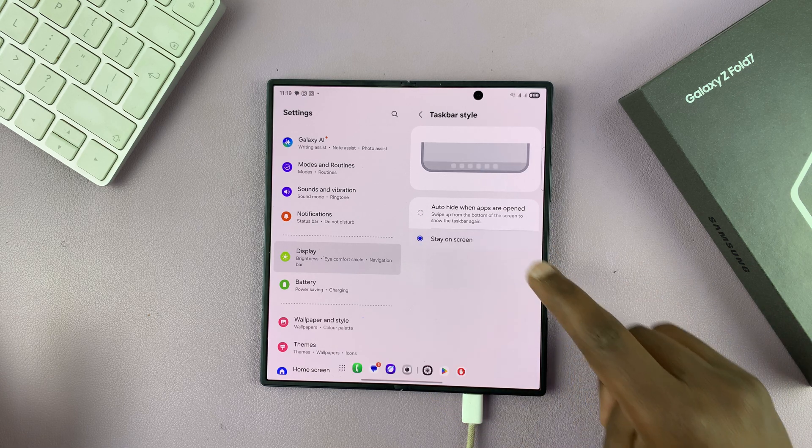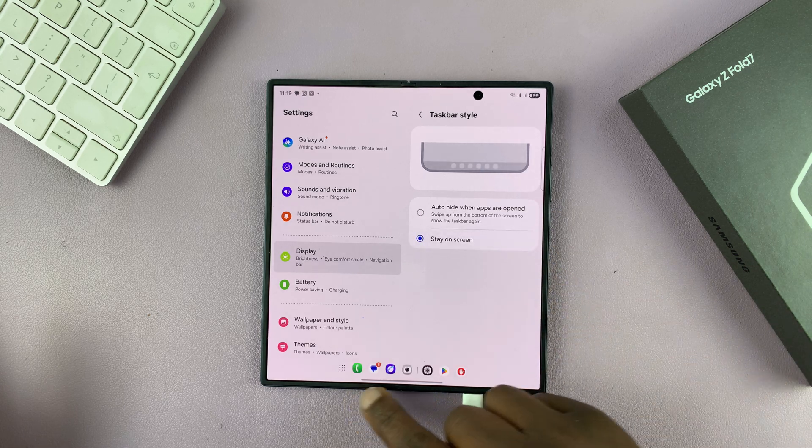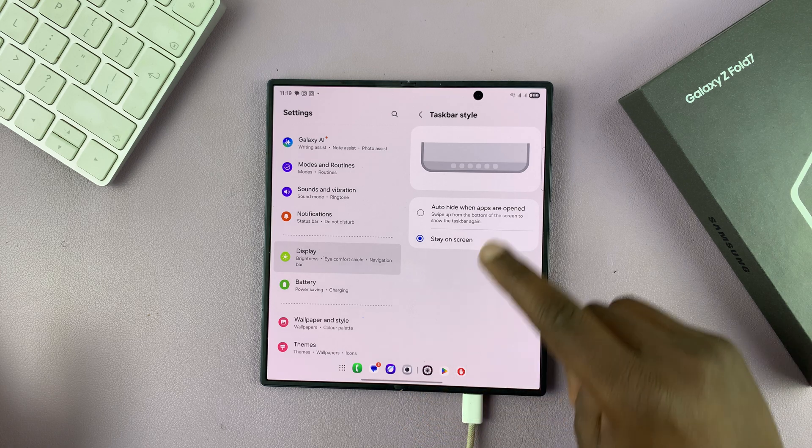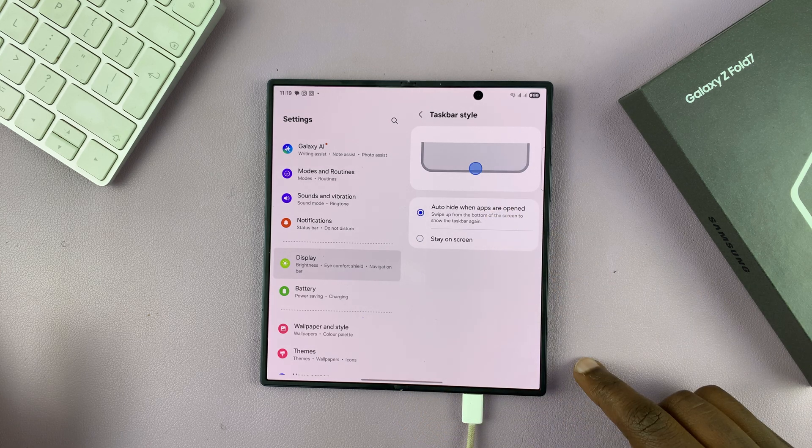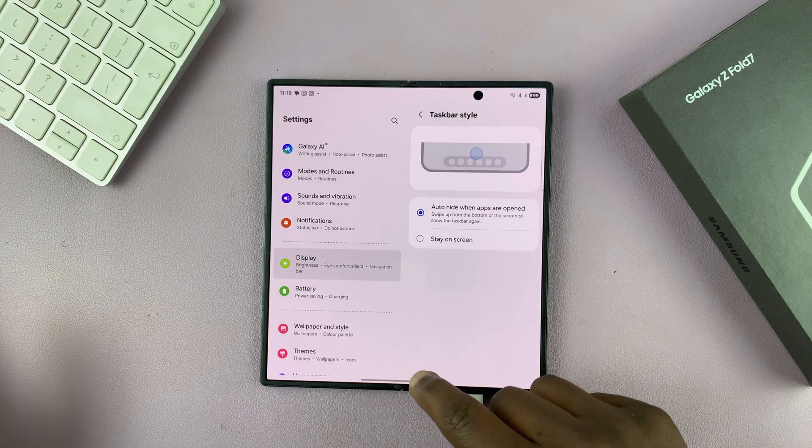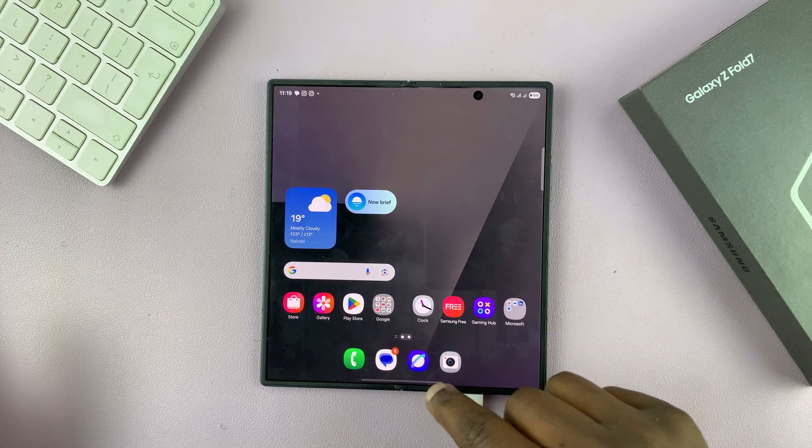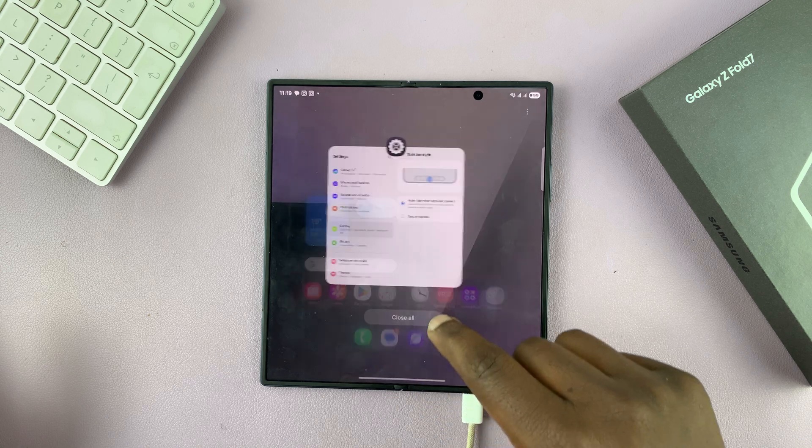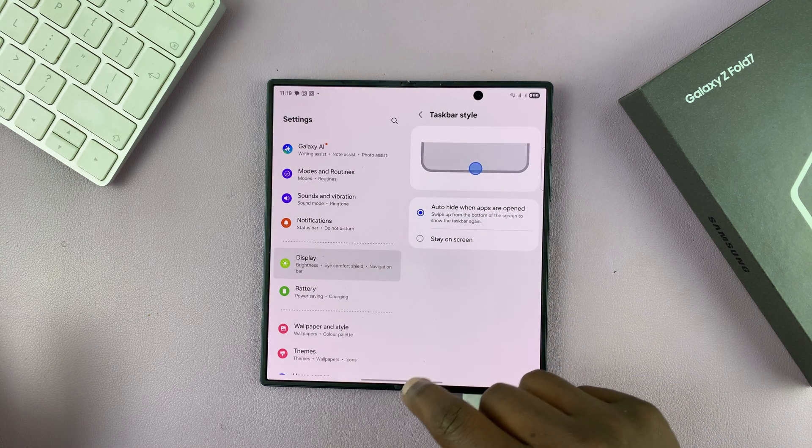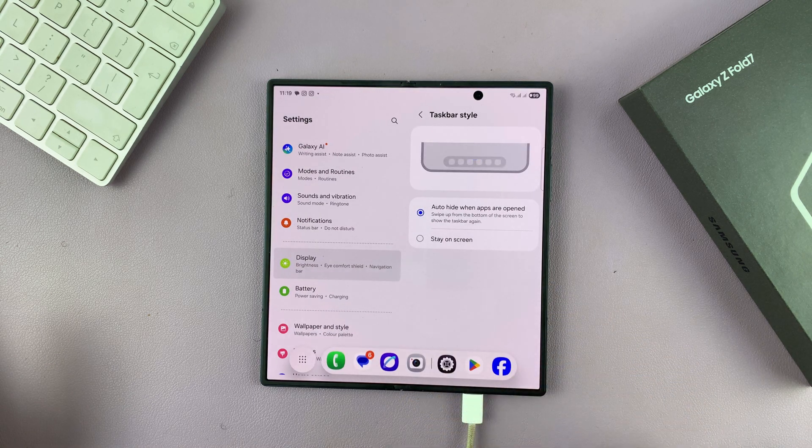Now if you tap on stay on screen, it's always going to be on your screen. But if you select this, it will hide. And then you can just tap gently to bring it up. Like that.